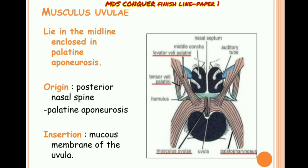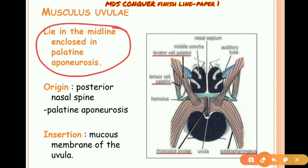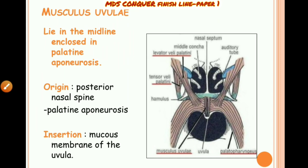Musculus uvulae lies in the midline, enclosed in the palatine aponeurosis. Its origin is from the posterior nasal spine, and it inserts into the mucous membrane of the uvula.